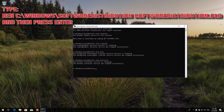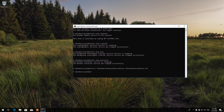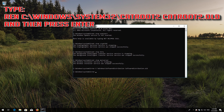Type: ren C:\Windows\SoftwareDistribution SoftwareDistribution.old and press Enter. Then type: ren C:\Windows\System32\CatRoot2 CatRoot2.old and press Enter.